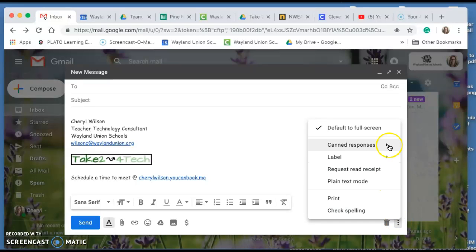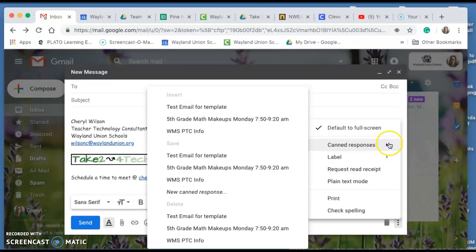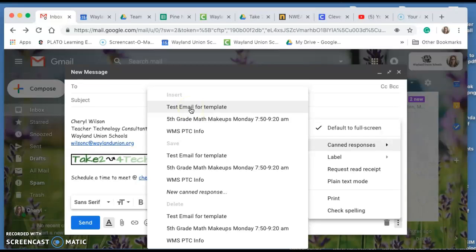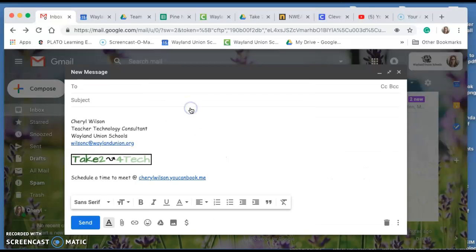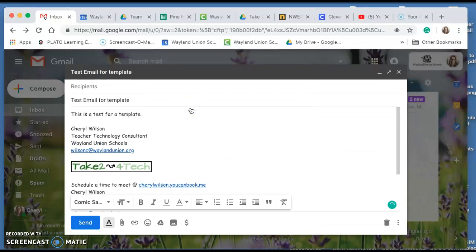Go to canned responses and you're going to see where it says I can insert a test email for template. Put that in there. It puts those items in there.